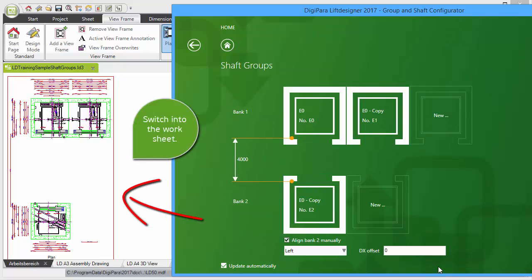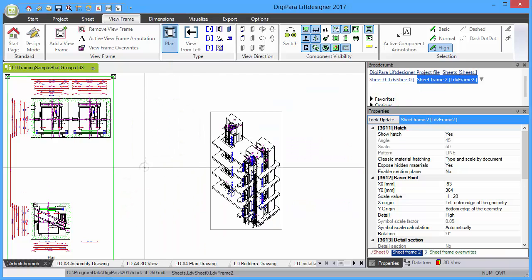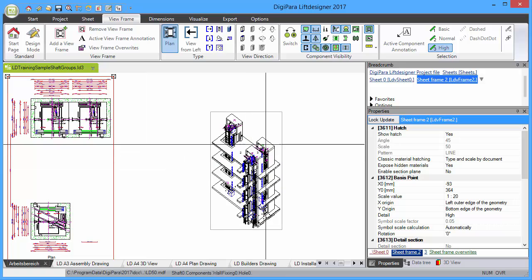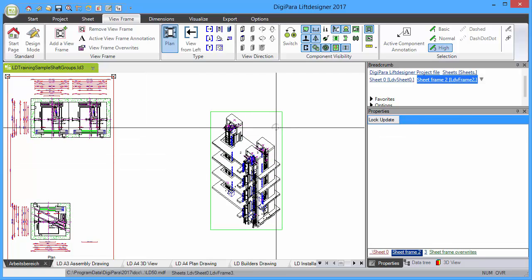Now switch into your current worksheet to see the result of your elevator model.